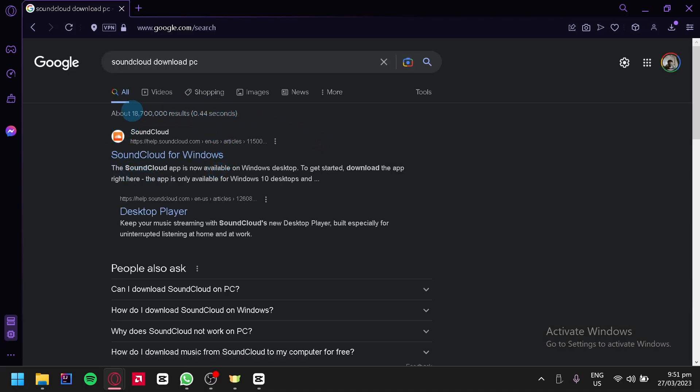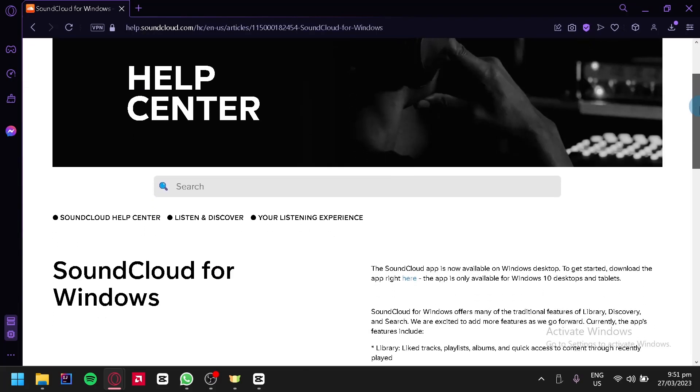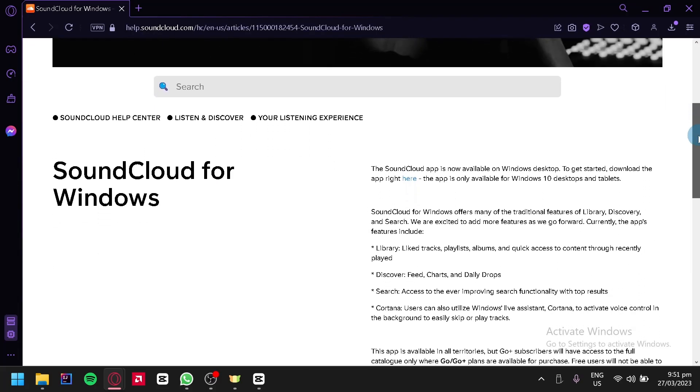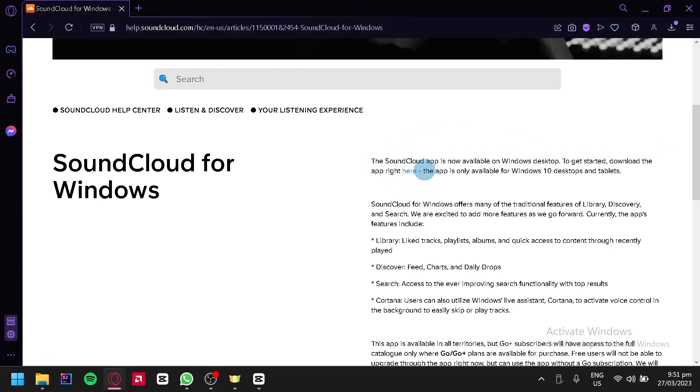We're going to click on the first link that appears, which is SoundCloud for Windows. We will be redirected to this page. You're simply going to look for this hyperlink message over here that says 'here' and we're going to click this.